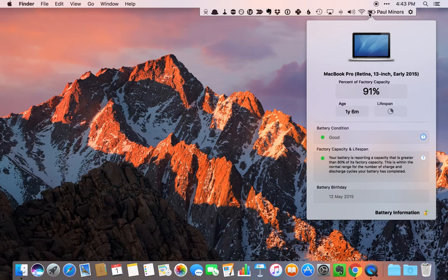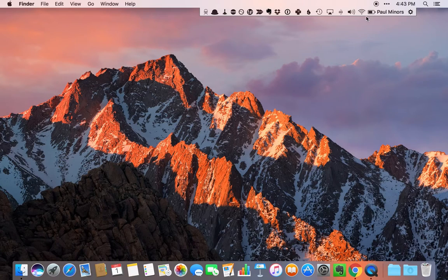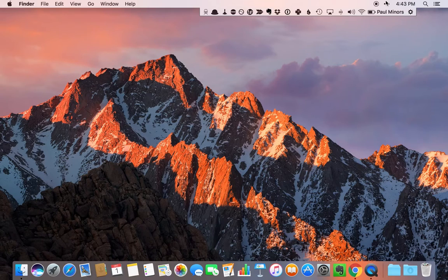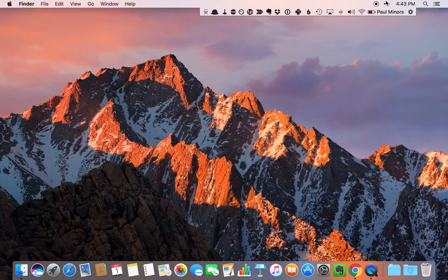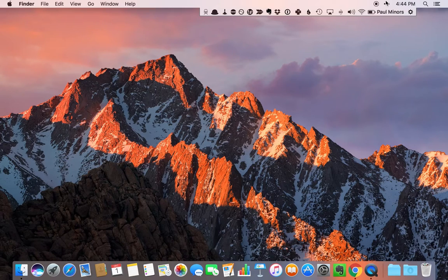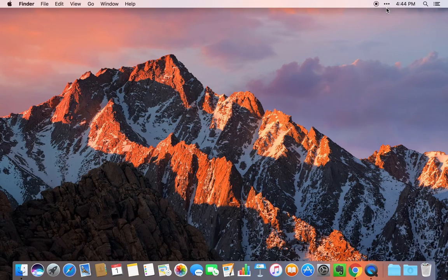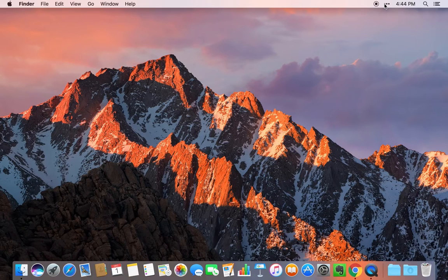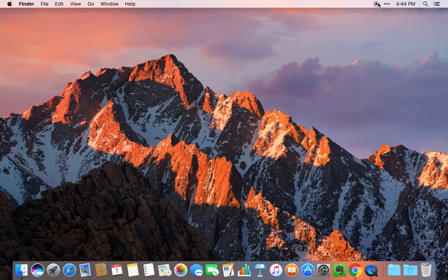And there you have it. Those are the menu bar apps that I'm using. If I've missed anything or if you've got anything really cool that you want to let me know about, please leave me a comment on this blog post as I love tinkering with different apps and tools. If you have a menu bar app that you really recommend, let me know. I hope you enjoyed the video. I'll catch you next time.